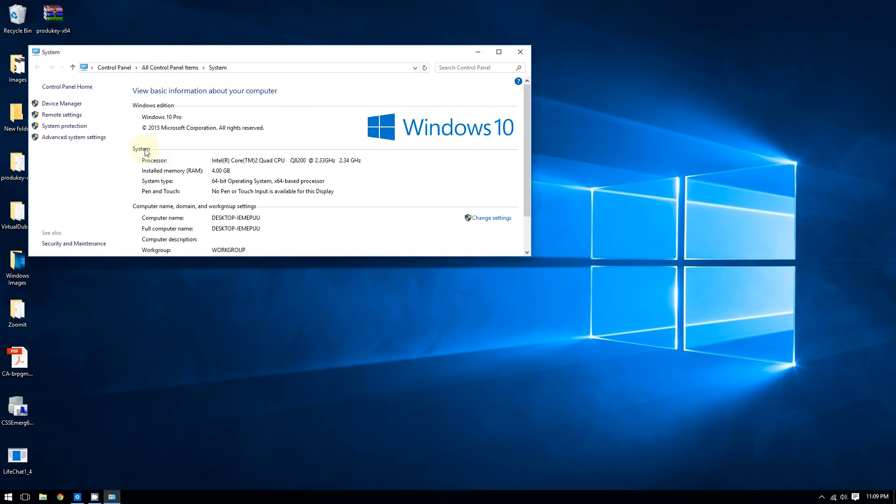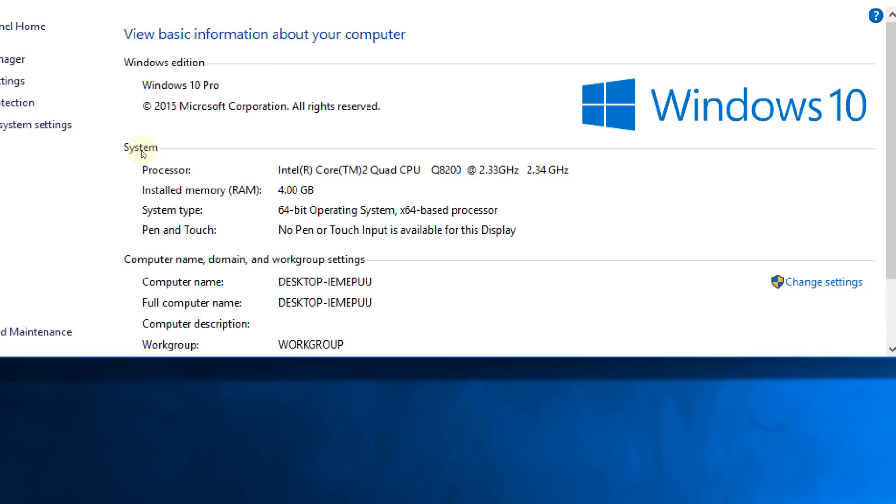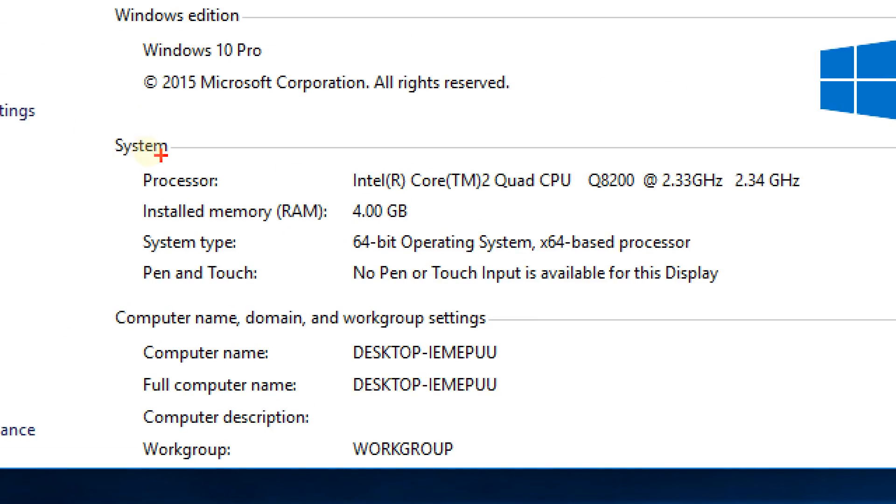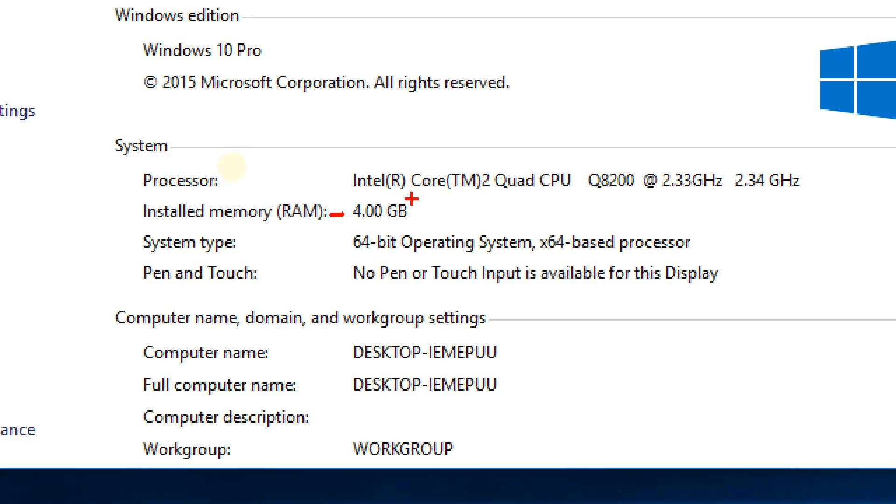In the System window, go to where it says installed memory. This will tell you how much RAM you have. As you can see here, I have four gigabytes of RAM. This also shows information about your processor.